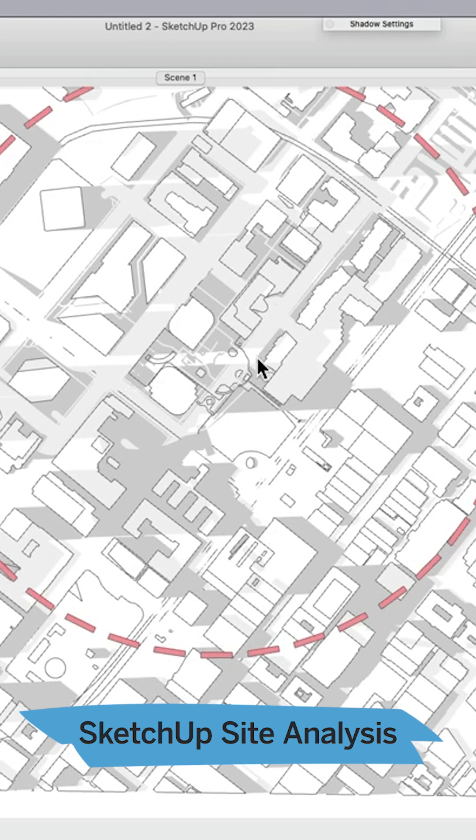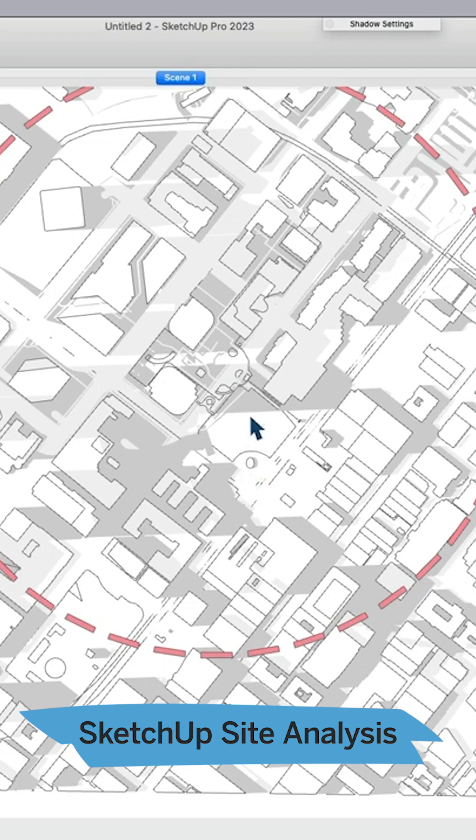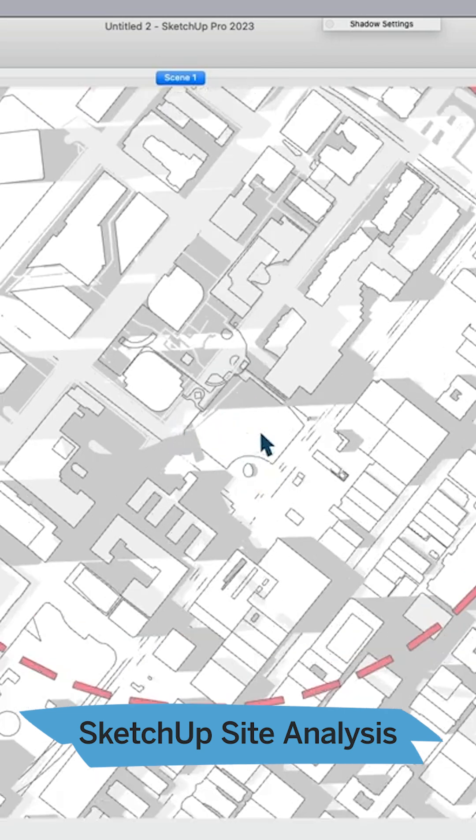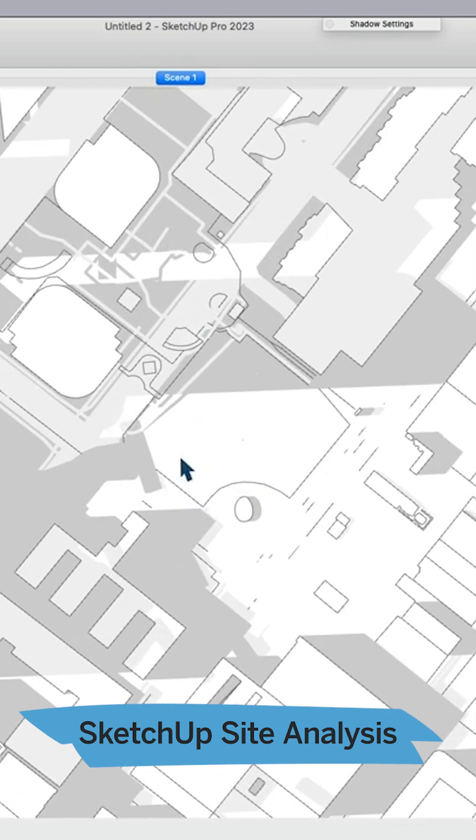Then I can export that information so that I can see that my site actually in the afternoon, if you look close here in the afternoon, I'm getting some good sun.